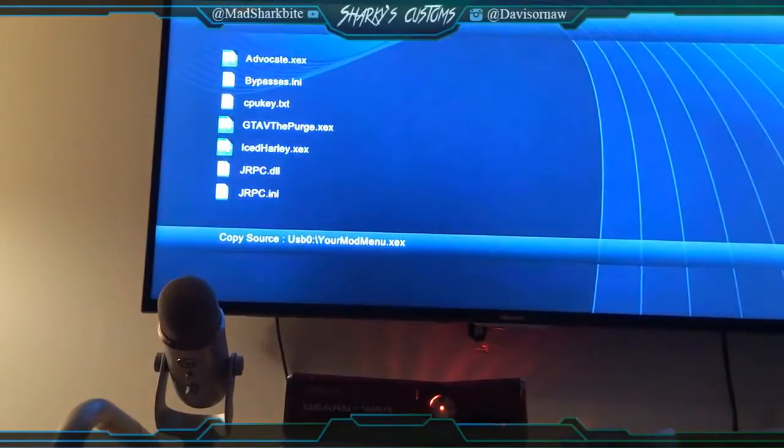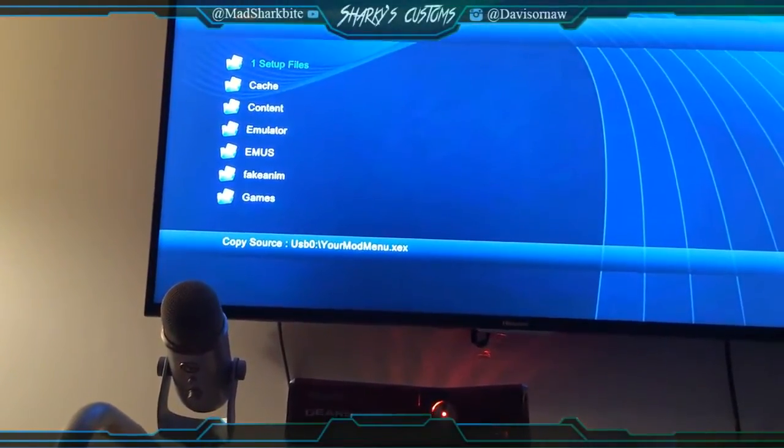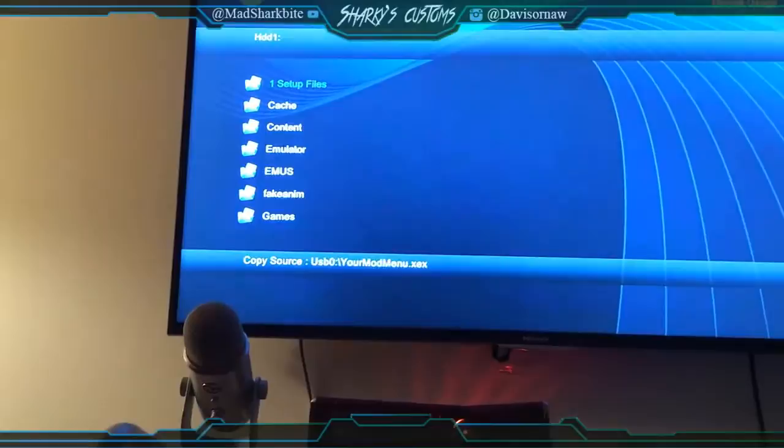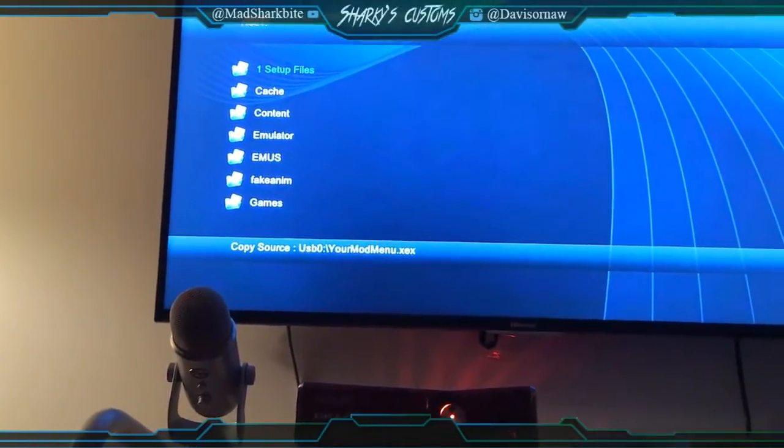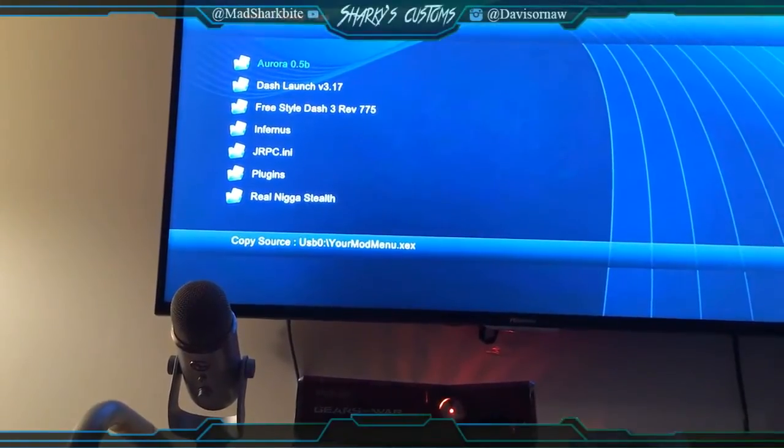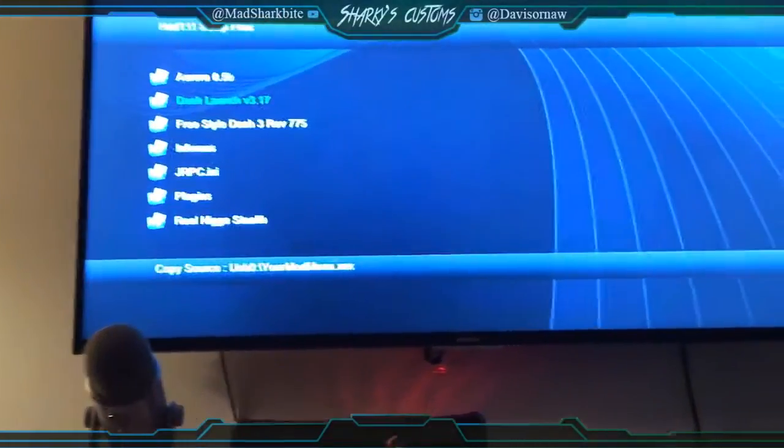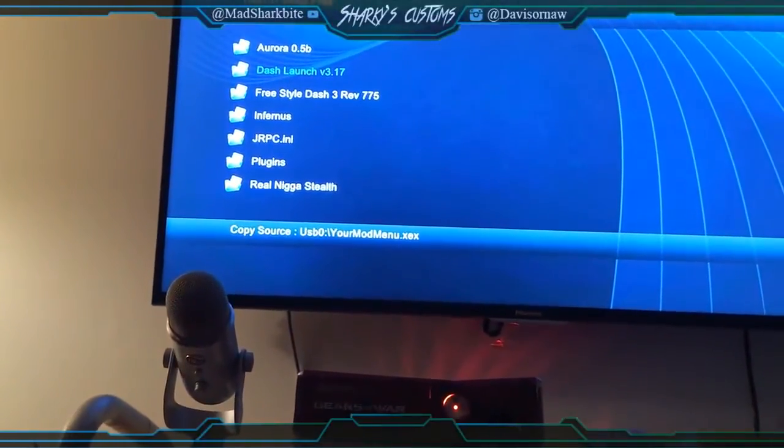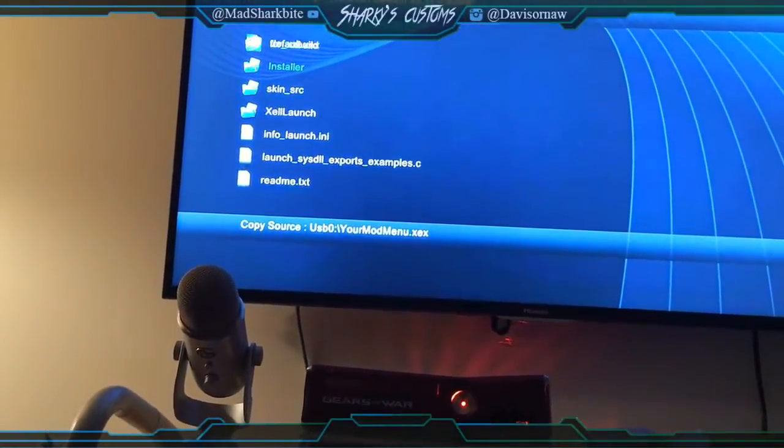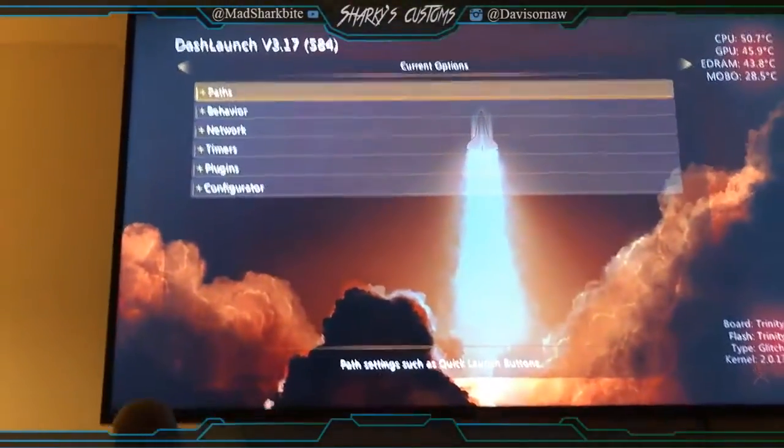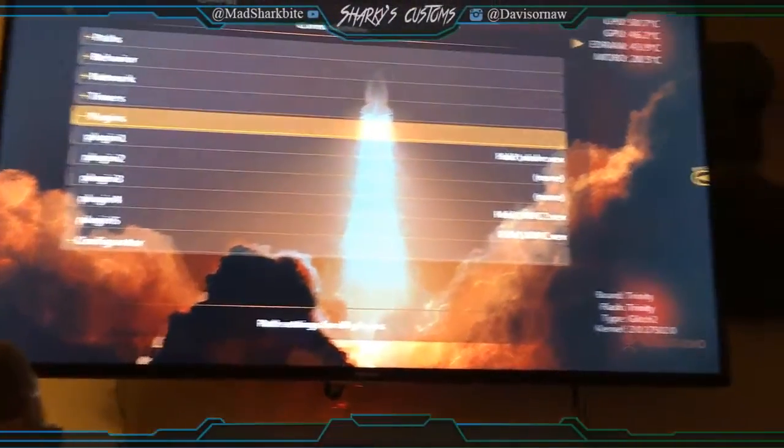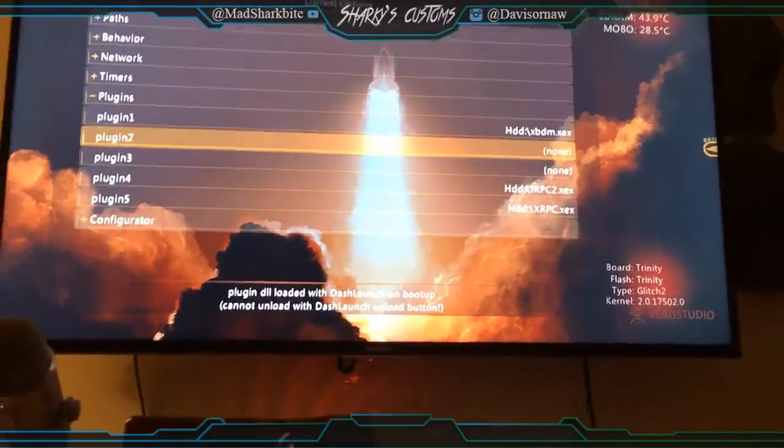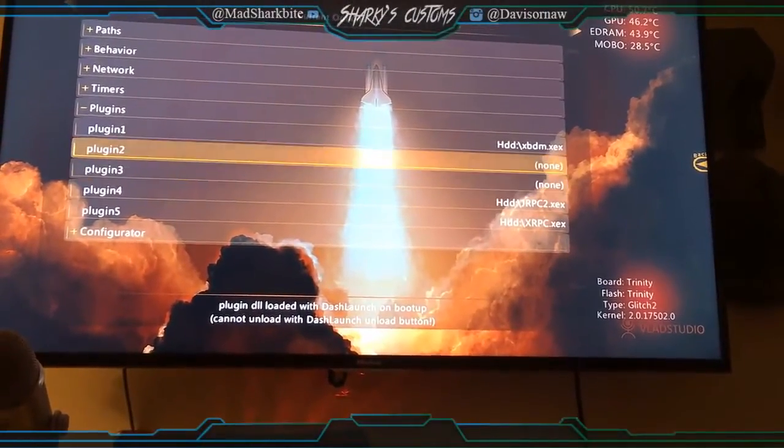We're going to go all the way back up. And you're going to look for Dash Launch. Okay. Now Dash Launch, it might be in one setup files depending if you got your console from me or not. If you got your console from me it's going to be in one setup file. So go to Dash Launch. And then installer. And then default.xex. And then you're going to want to go down to plugins. And then you're going to want to set your plugin.